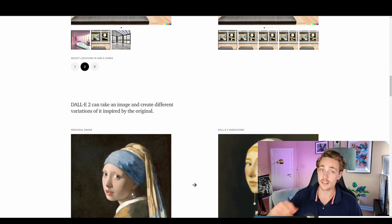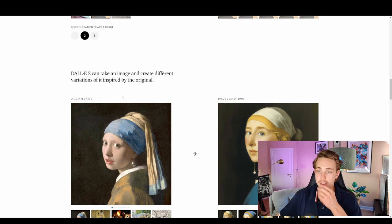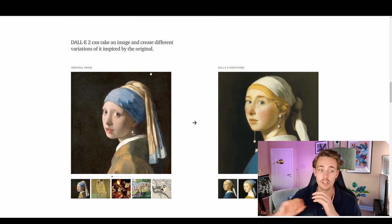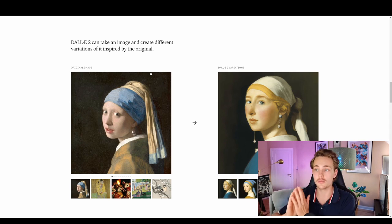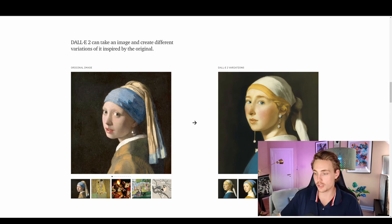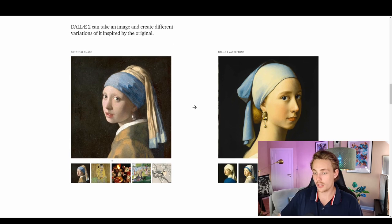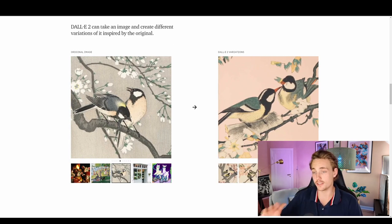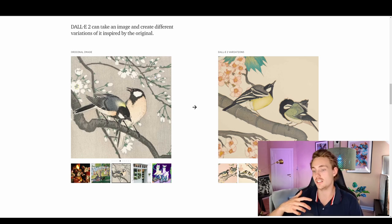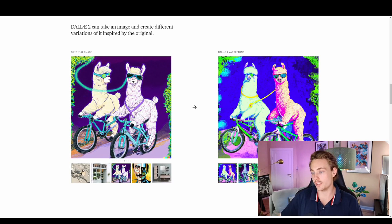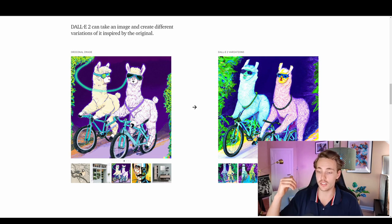You can also take an image and create different variations of it inspired by the original. If you want some variety in your images, you can just input your image and get variations from DALL-E 2. For example, with a bird image you get other images with the same kind of birds in different scenes. The colors and details in the variations are really cool.